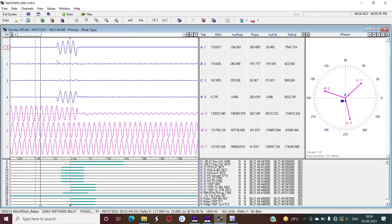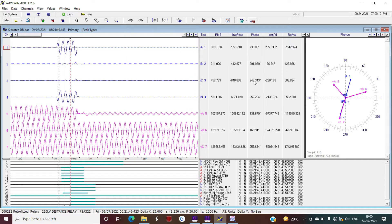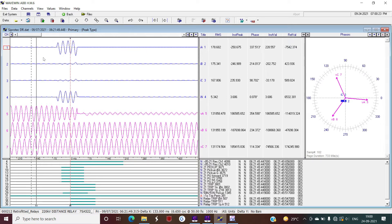Now let us start the analysis. Before the fault, looking at the upper window for analog signals, the current in all three phases is comparable — approximately 250, 240, and 240 amperes. This is the general load current flowing in all three phases. However, at a particular point in time the current in the R phase increases to almost 8 kilo amperes, showing that this fault is in the R phase.